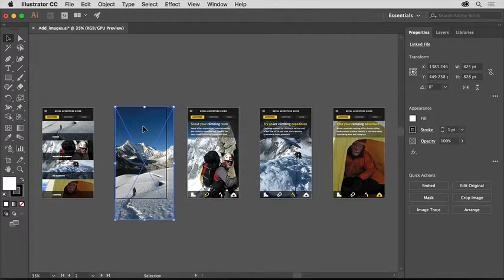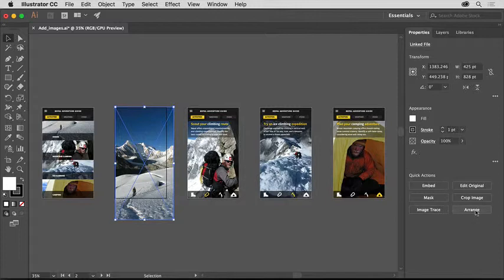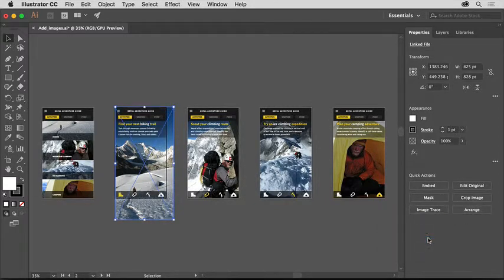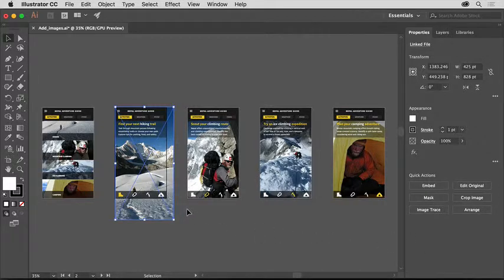So that the image is behind all of the other content, you'll change its stacking order. In the Properties panel to the right, click the Arrange button and choose Send to Back. The Send to Back command sends it behind all of the other content in the document.